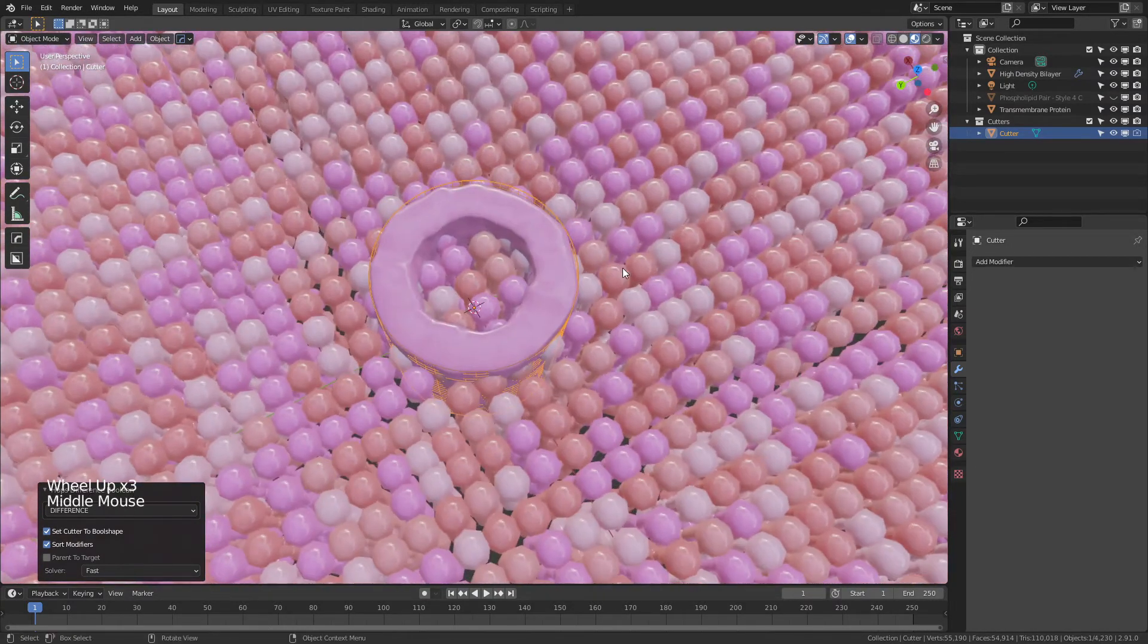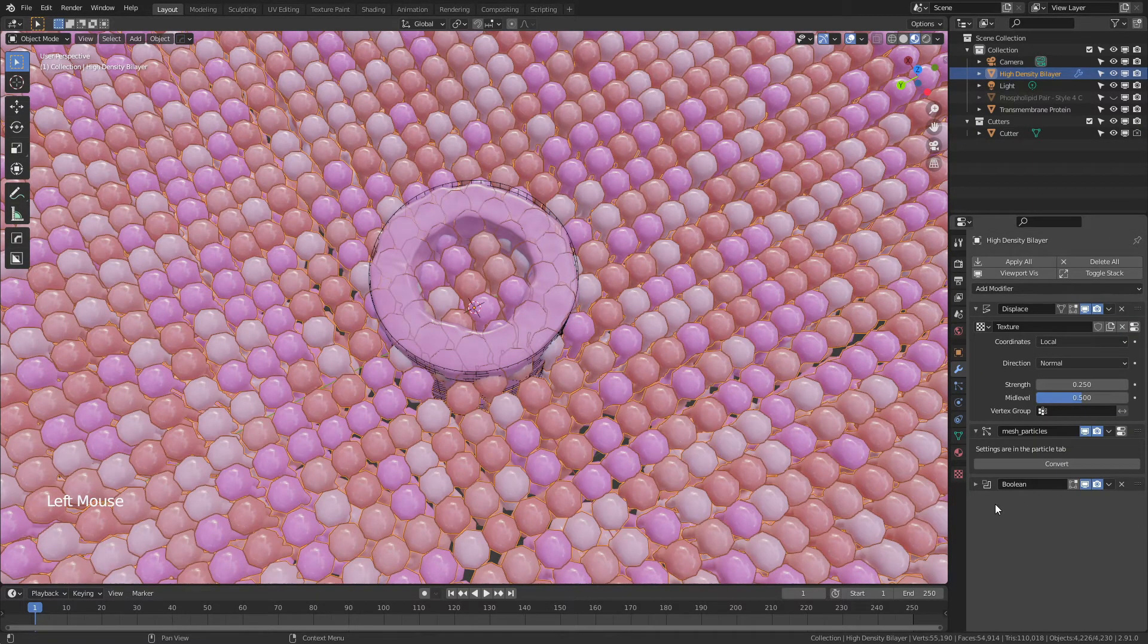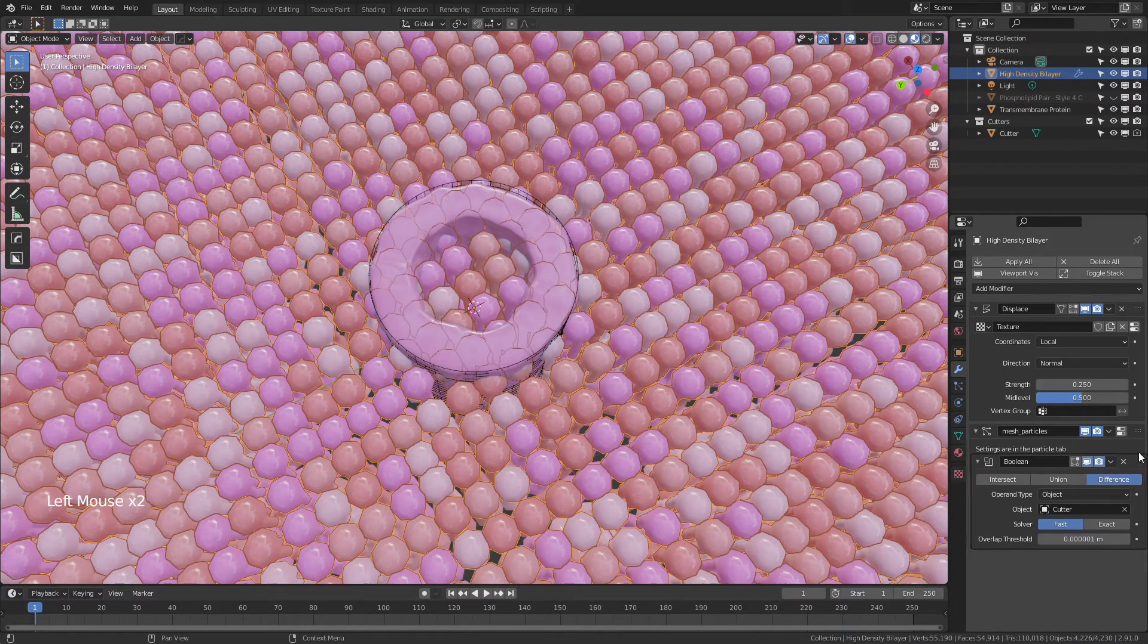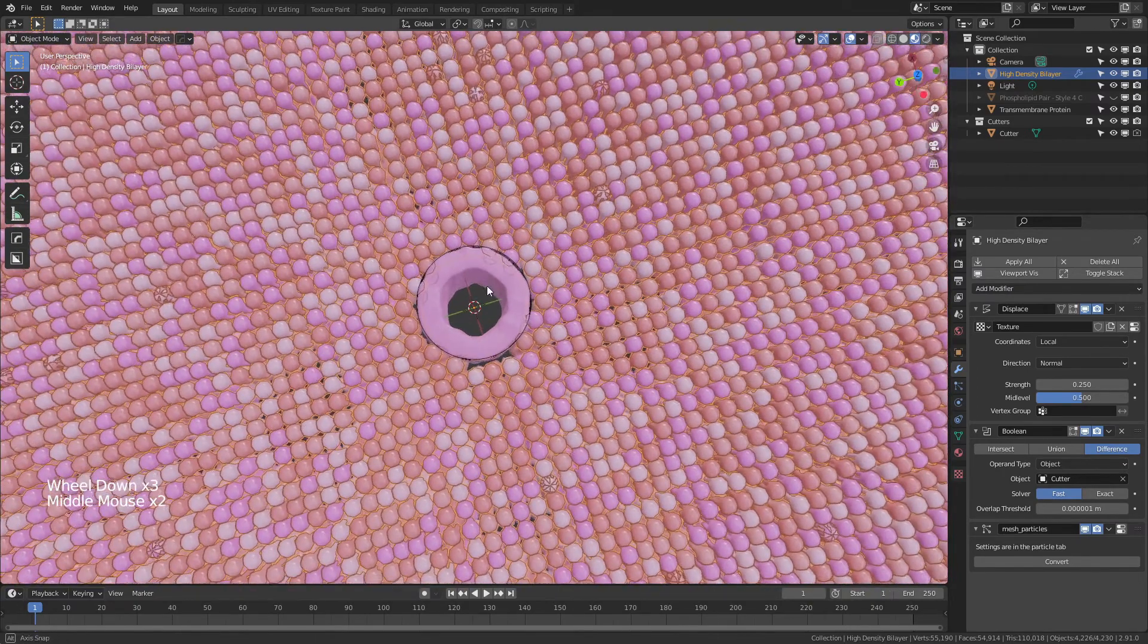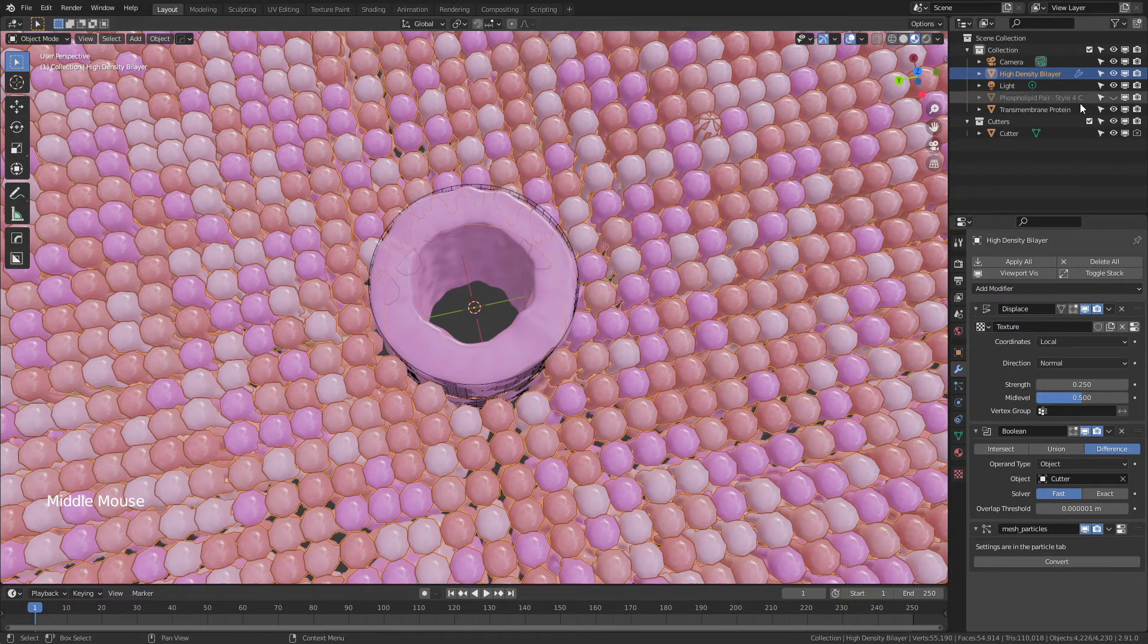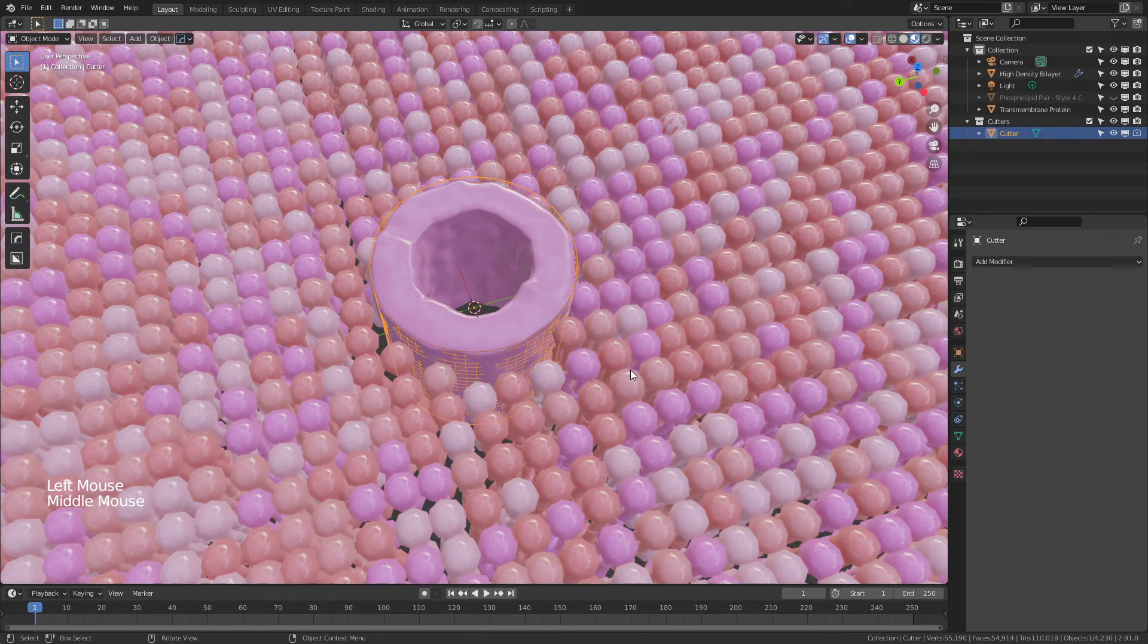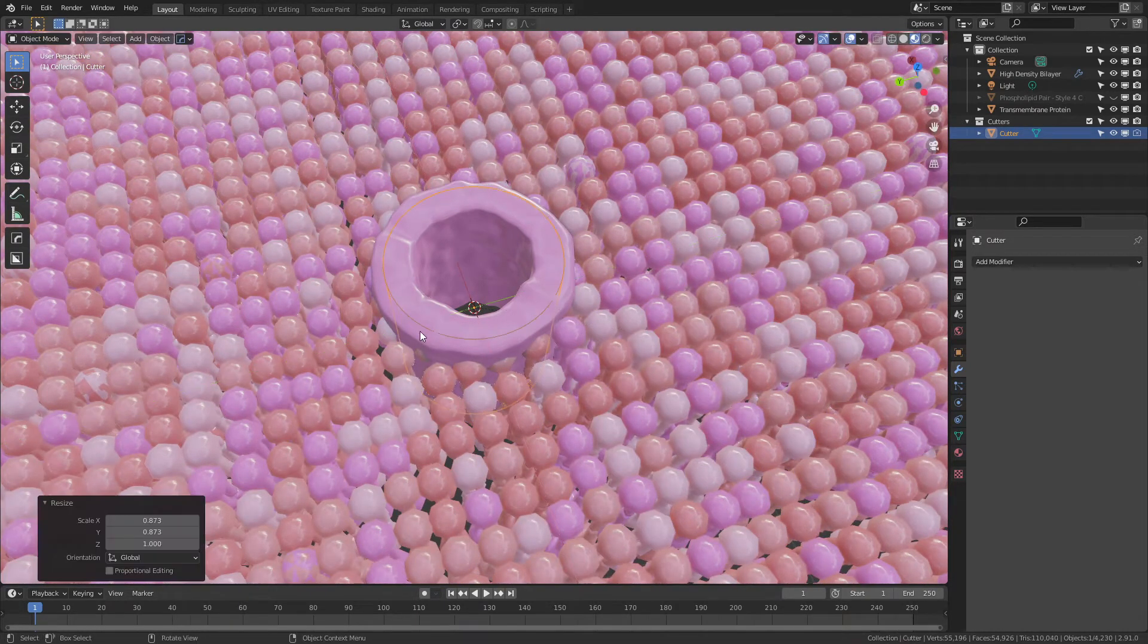So grab your Cutter object, then Shift and click the Transmembrane or the high-density bilayer, then Ctrl and minus on the number pad. And this is going to quickly create a Boolean. Now, right now nothing has happened, but that's because we have to modify the bilayer. So grab the bilayer, and you'll see there's now this Boolean operation here. We're going to simply move this above the mesh particles, and when we do that you can see now everything has moved out of the way, but what you might also notice is that some of them have moved out of the way a little bit closer than we might like. And to fix that problem we're going to grab our Cutter and we're simply going to hit S Shift Z and scale it in. Just to about there.